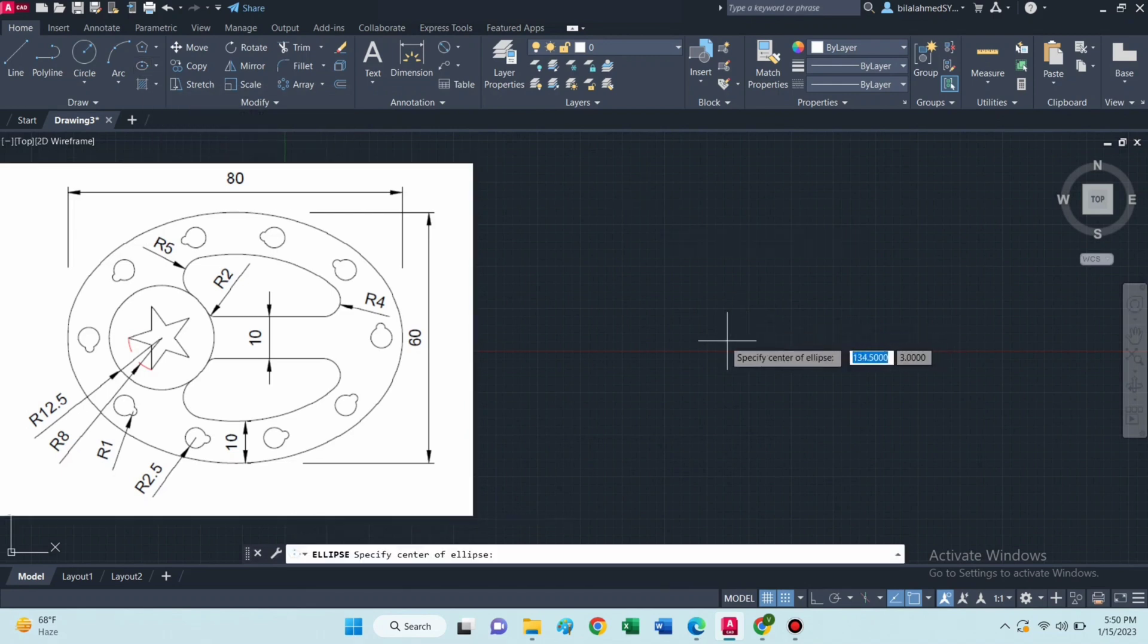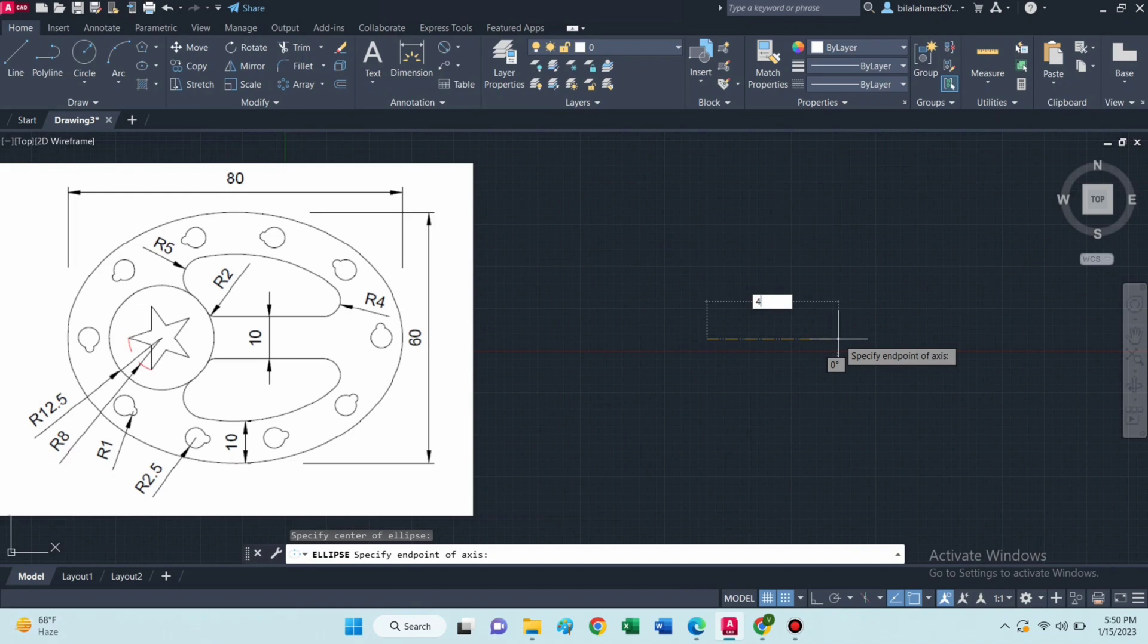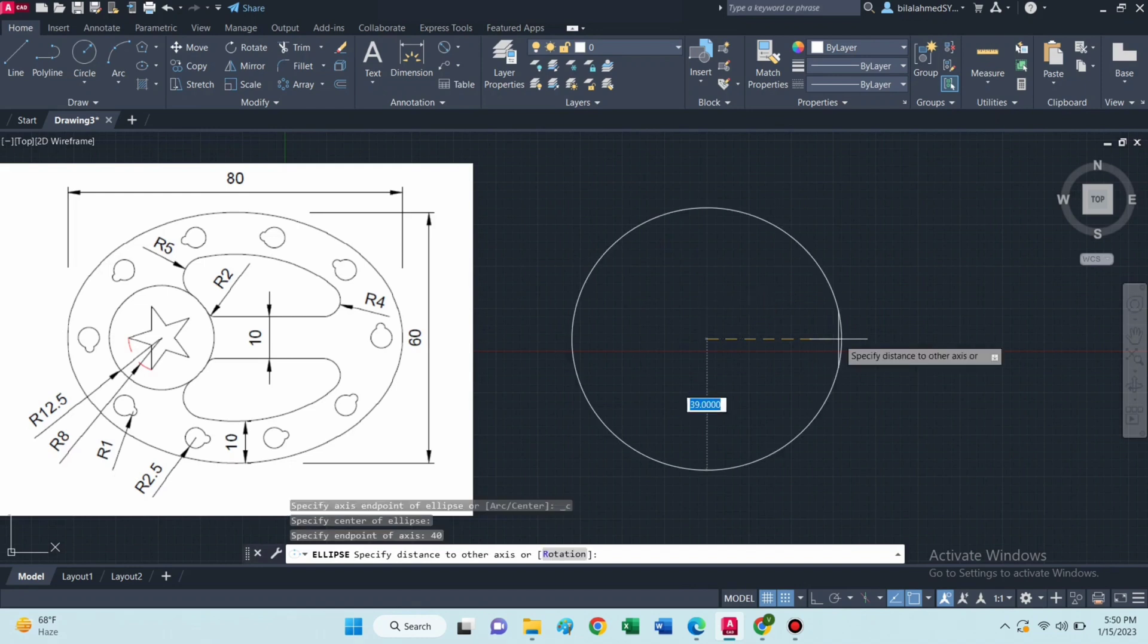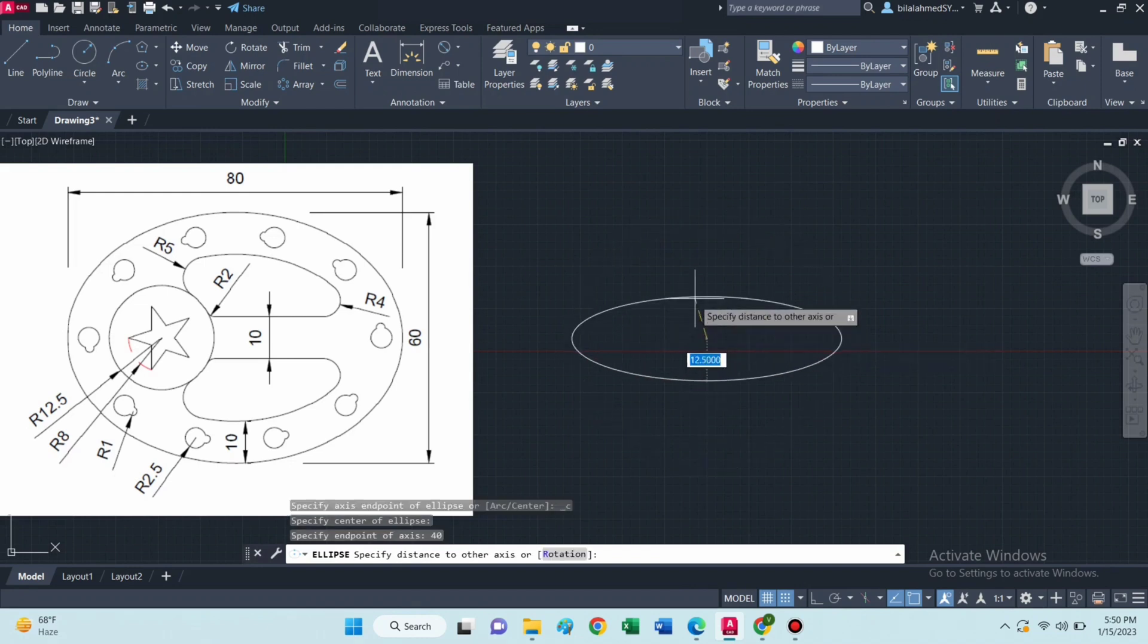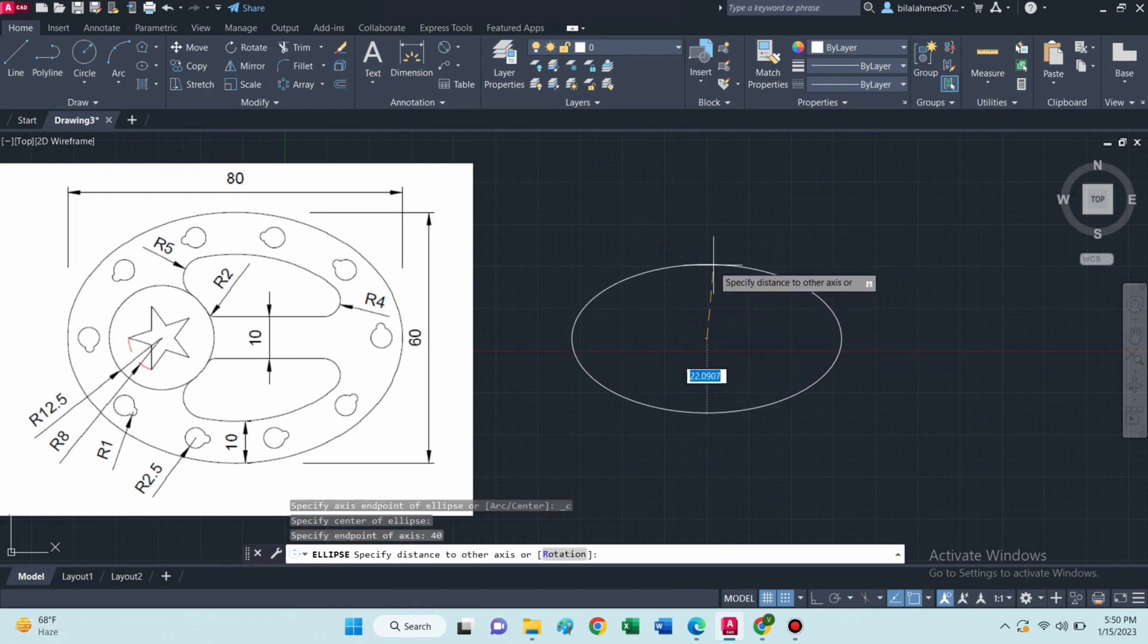Drag mouse in this direction, type 40, and 30 in this direction.